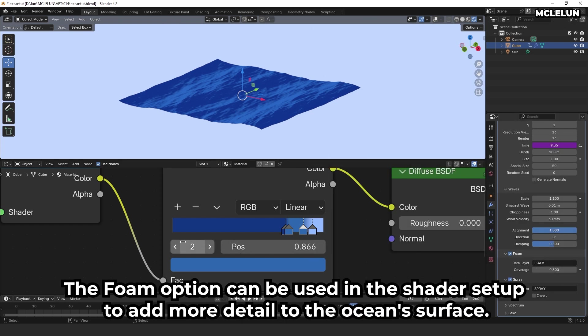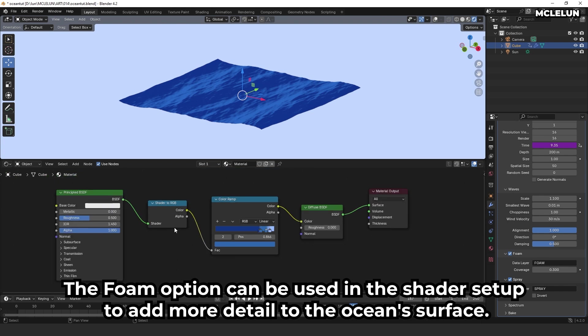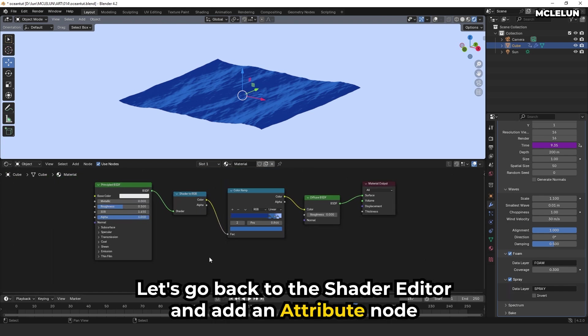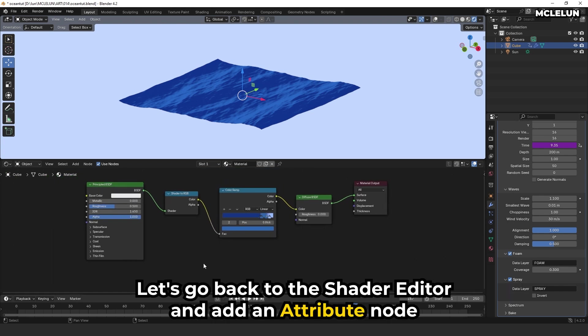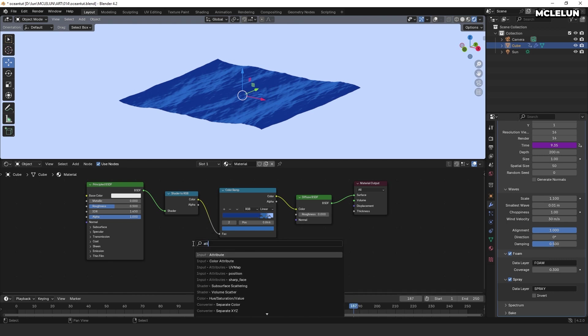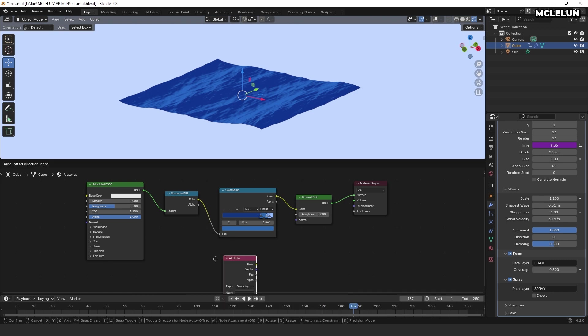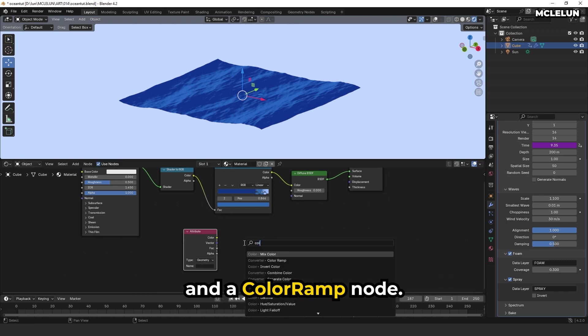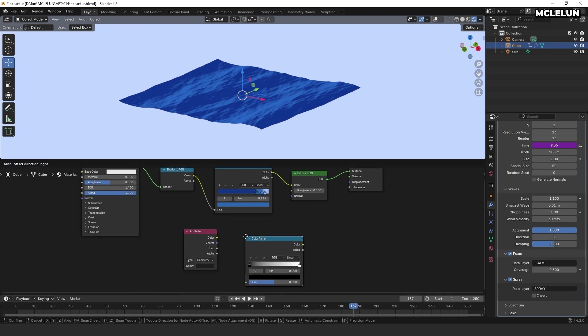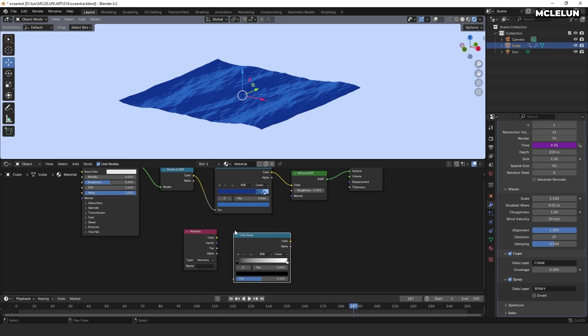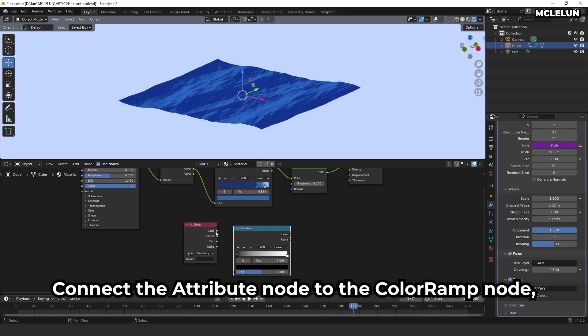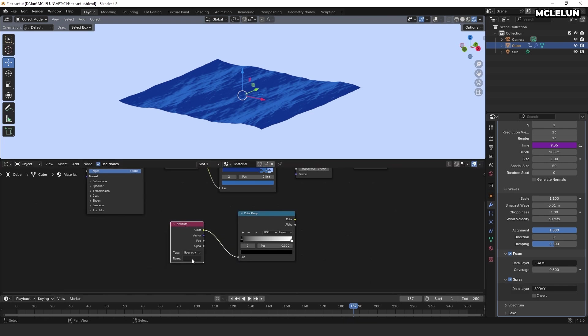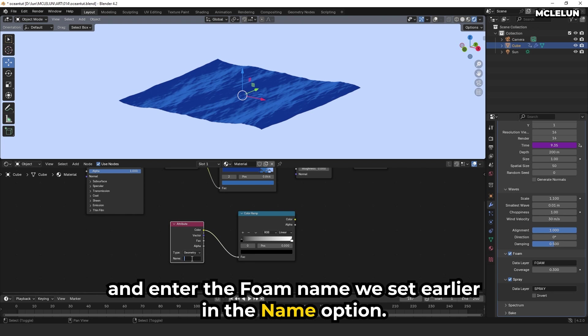The foam option can be used in the shader setup to add more detail to the ocean surface. Let's go back to the shader editor and add an attribute node and a color ramp node. Connect the attribute node to the color ramp node and enter the foam name we set earlier in the name option.